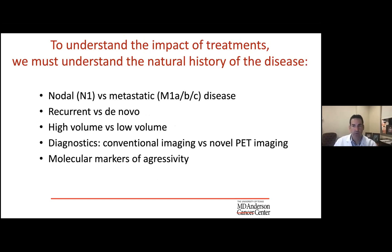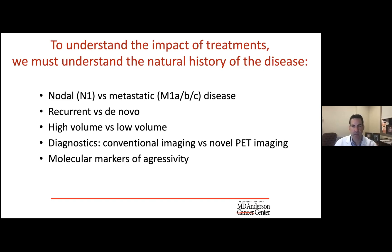To understand the impacts of what we're doing, you need to understand the natural history of prostate cancer — the differences between nodal metastatic, pelvic nodal, retroperitoneal, bone, and visceral metastases. Understand there's recurrent metastatic disease after prior local therapy, and the idea of high volume versus low volume, which is somewhat different from high risk and low risk. Nowadays we're also dealing with conventional imaging versus novel PET imaging, and more excitingly, developing molecular markers to identify more aggressive prostate cancer biology.